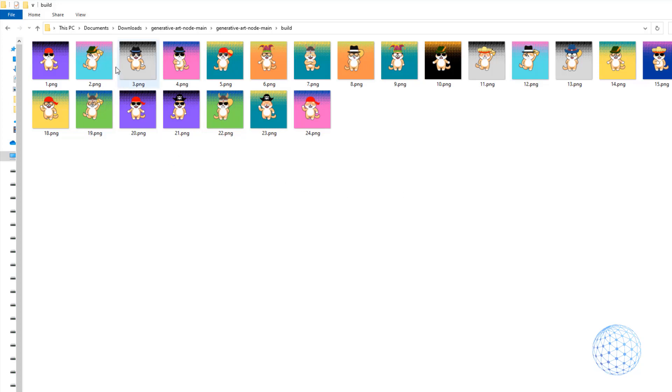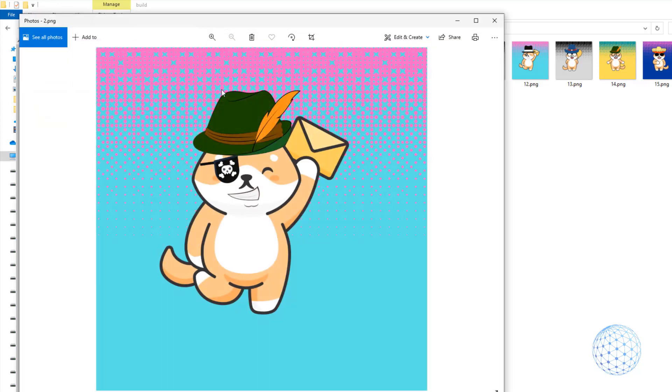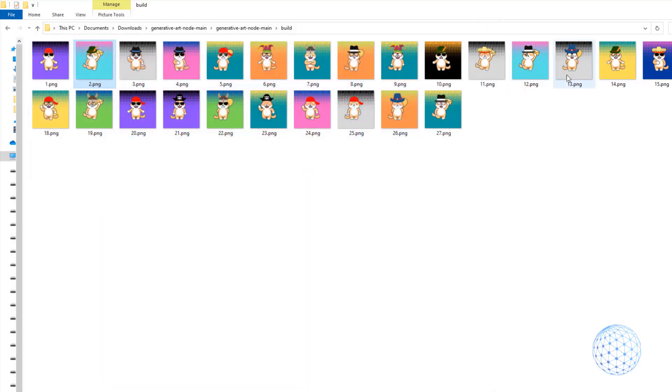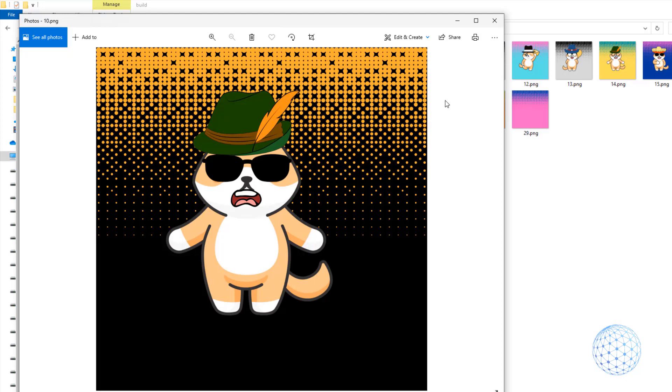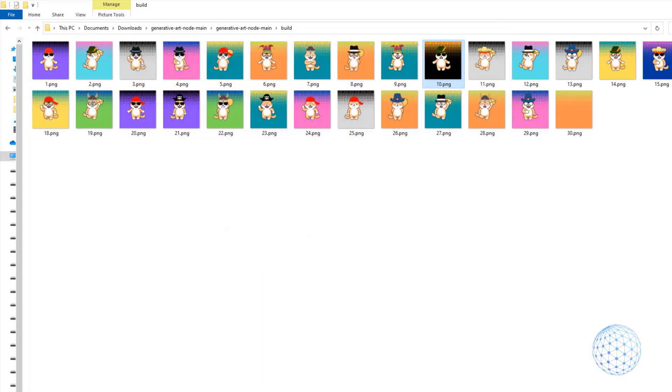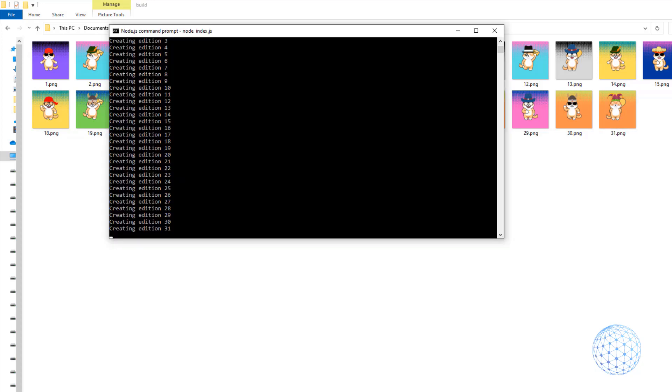So now I will go back to the folder called build and in real time you can see how the NFTs are being generated. So first comes the background, then the body, then comes the glasses, the hat and the mouth. And this will repeat again and again until the 10,000 NFT is created.